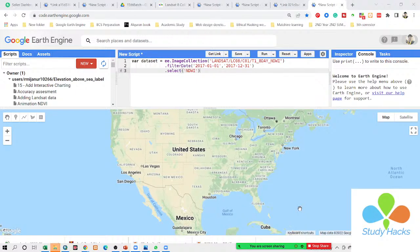So in this time, you can see I simply select my specific band of NDWI. If you want, you can select this band with the same variable, or if you want, you can simply use another way. I also try to show you that.